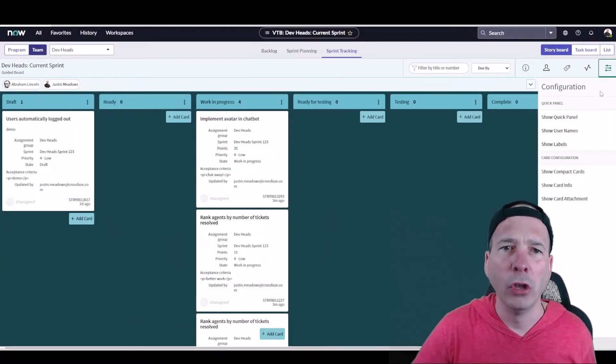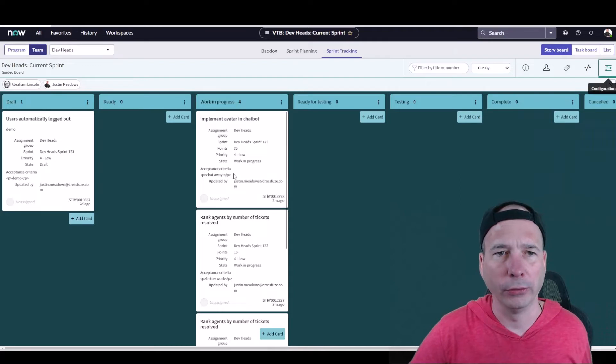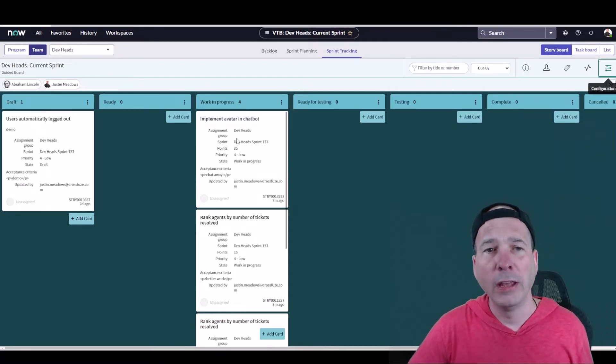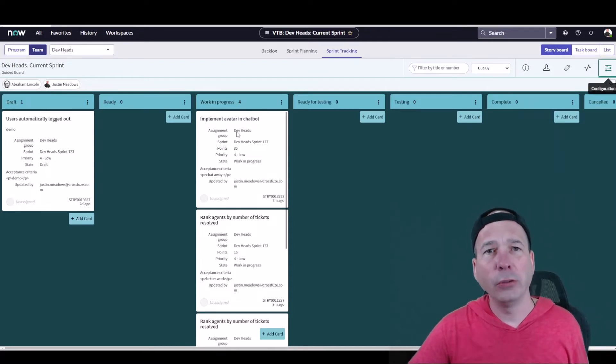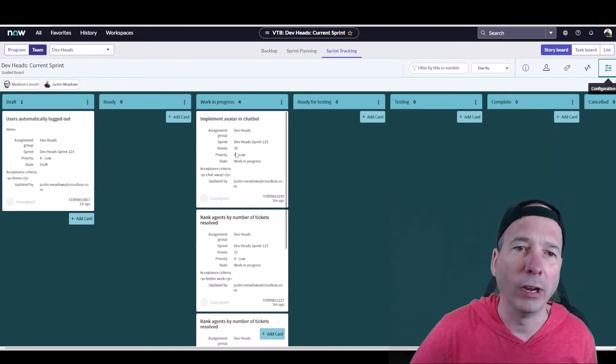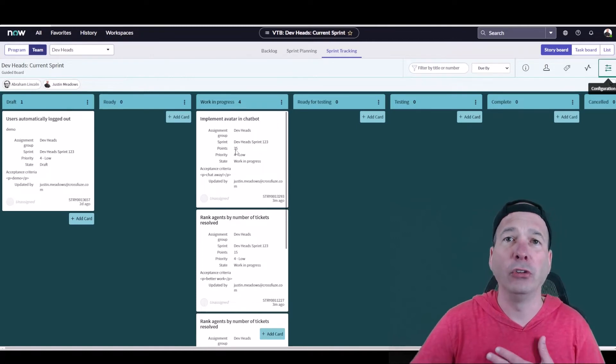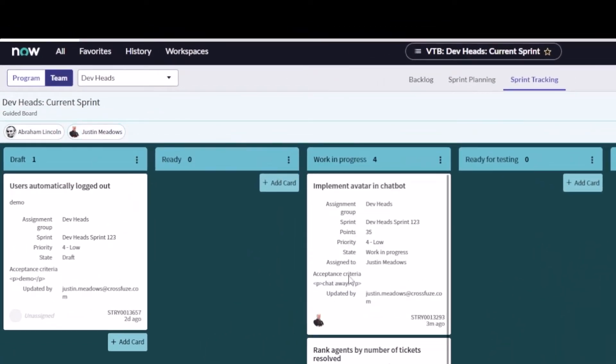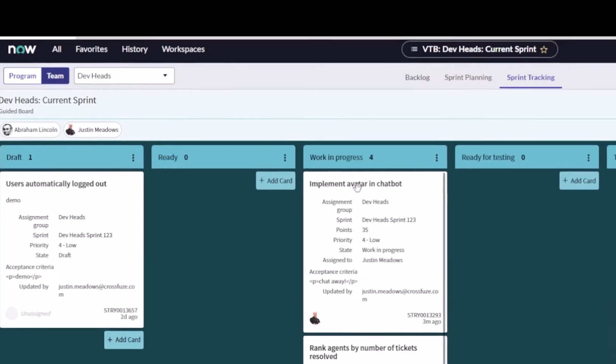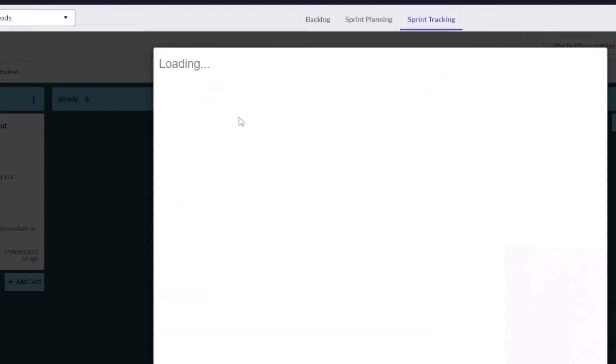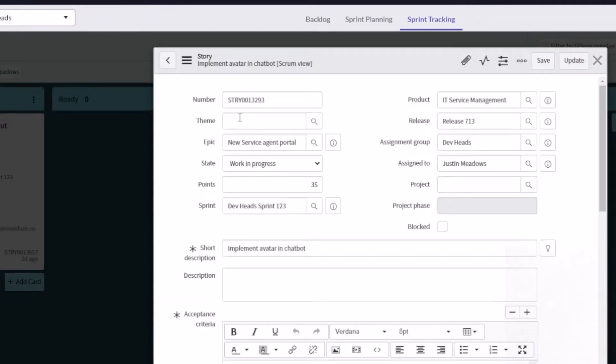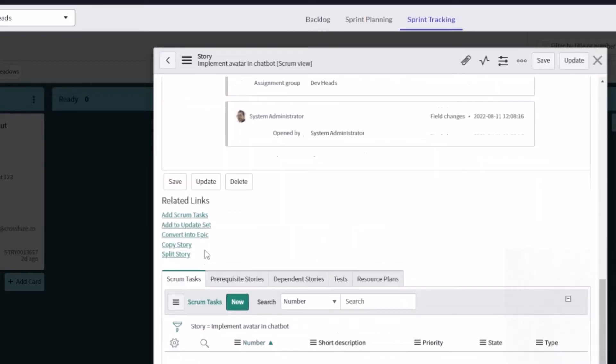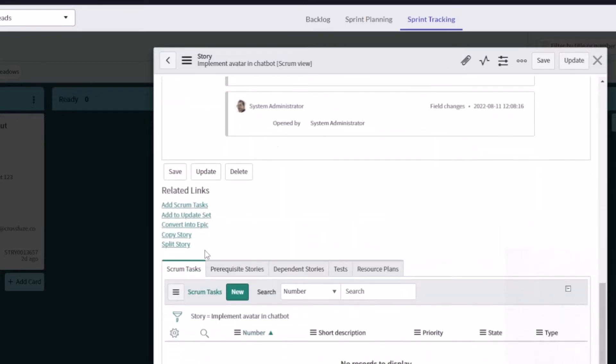If I went into this implement avatar and chatbot story, I'm the person actually doing the sprint now. So I'm going to take my name, I'm going to assign this to myself. Now that story is assigned to me. Let's open up the story and actually take a look at it. We'll just go to the story number here and see what the story is all about. I probably put in some bogus acceptance criteria, yeah, chat away for the avatar and chatbot. But let's say I'm thinking through what I need to do for the story and I know I've got a number of tasks I need to complete.